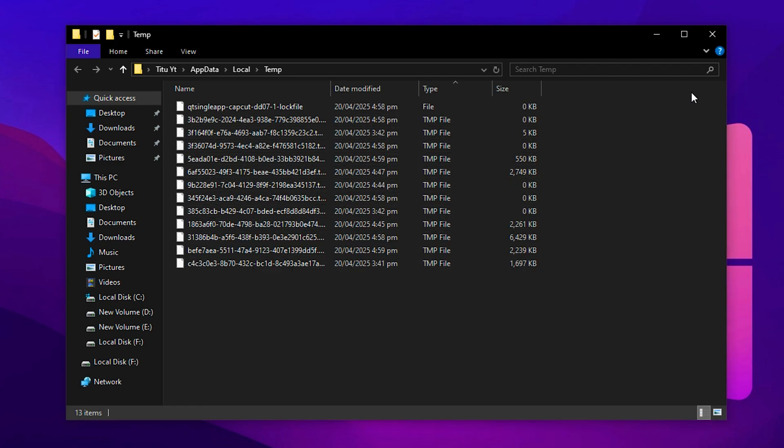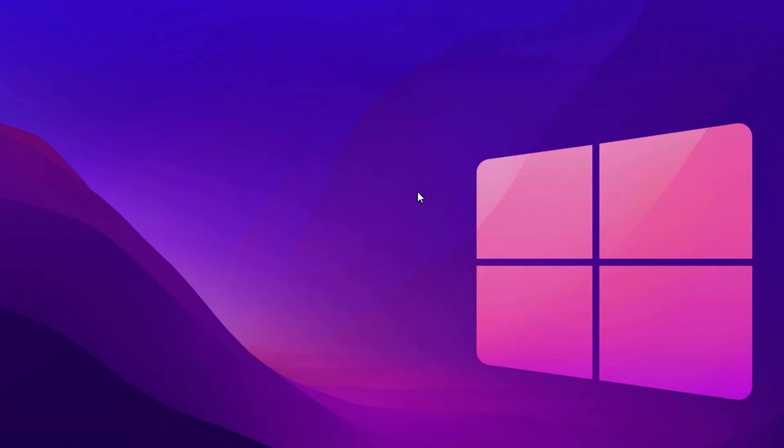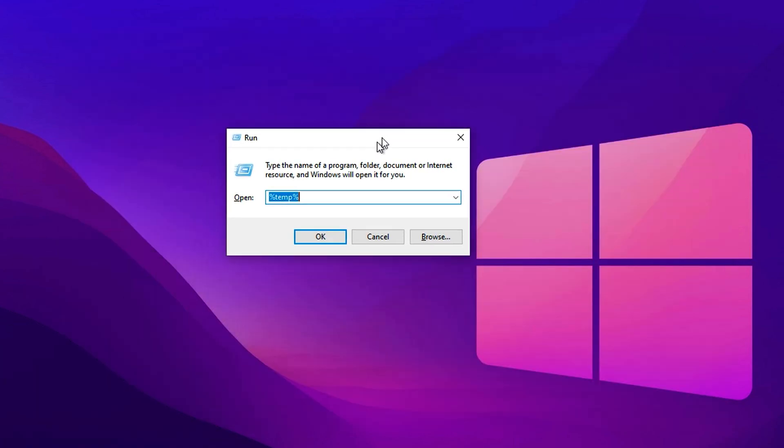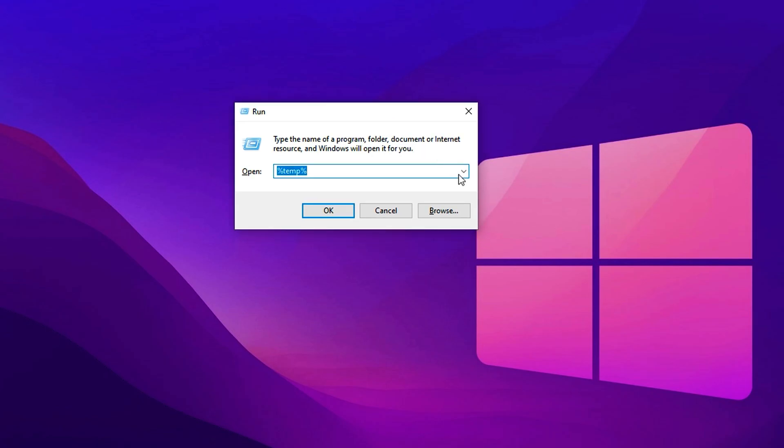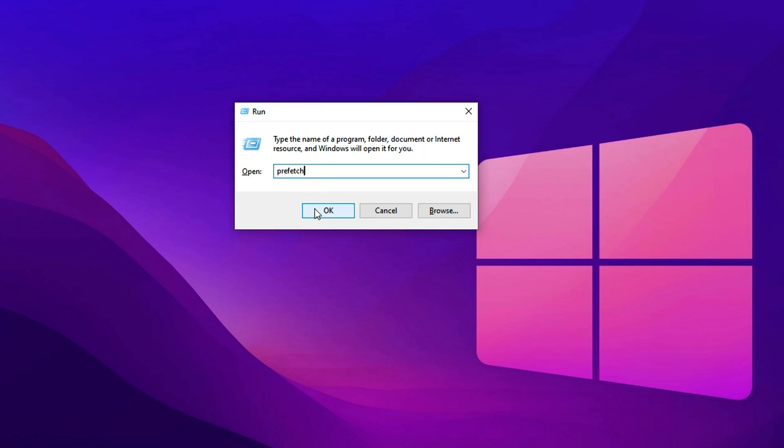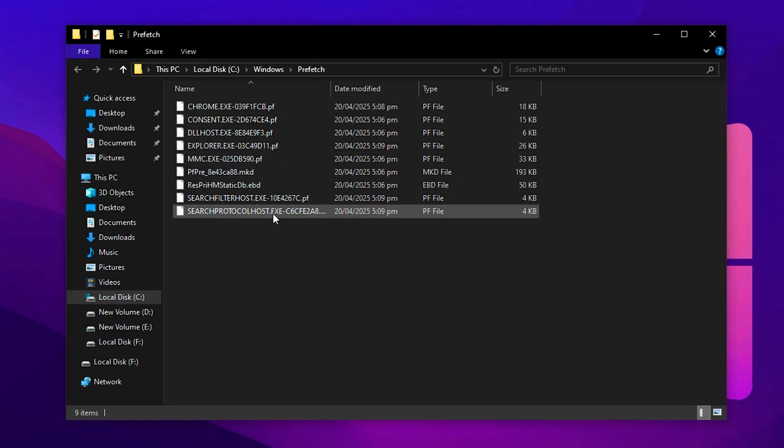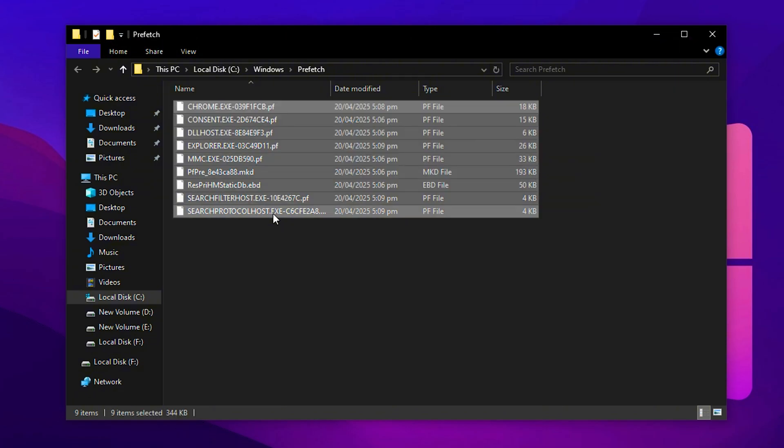For the final cleanup, press Windows key plus R one more time. Now type prefetch and hit enter. You might see a permission popup. If so, click continue.